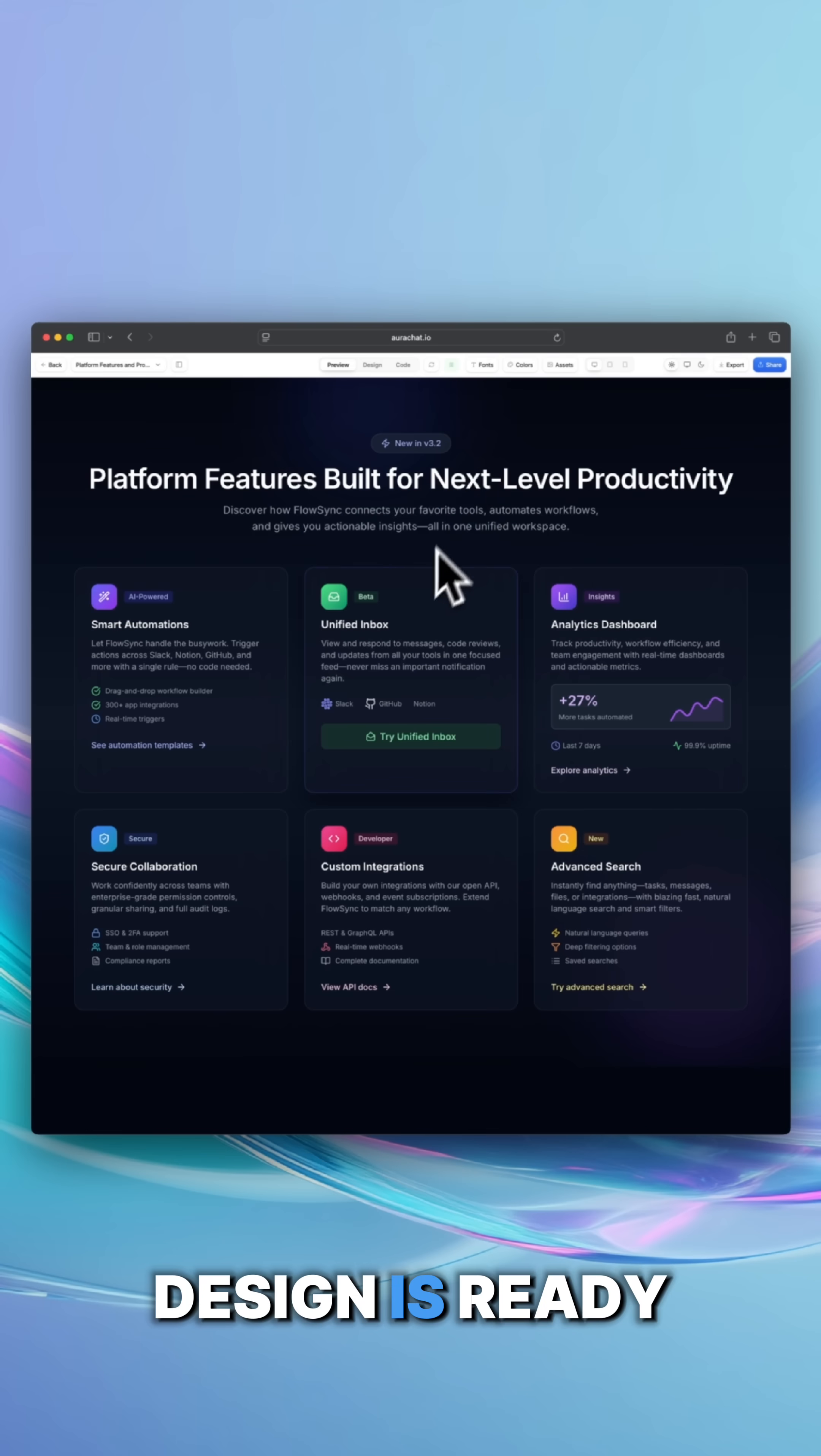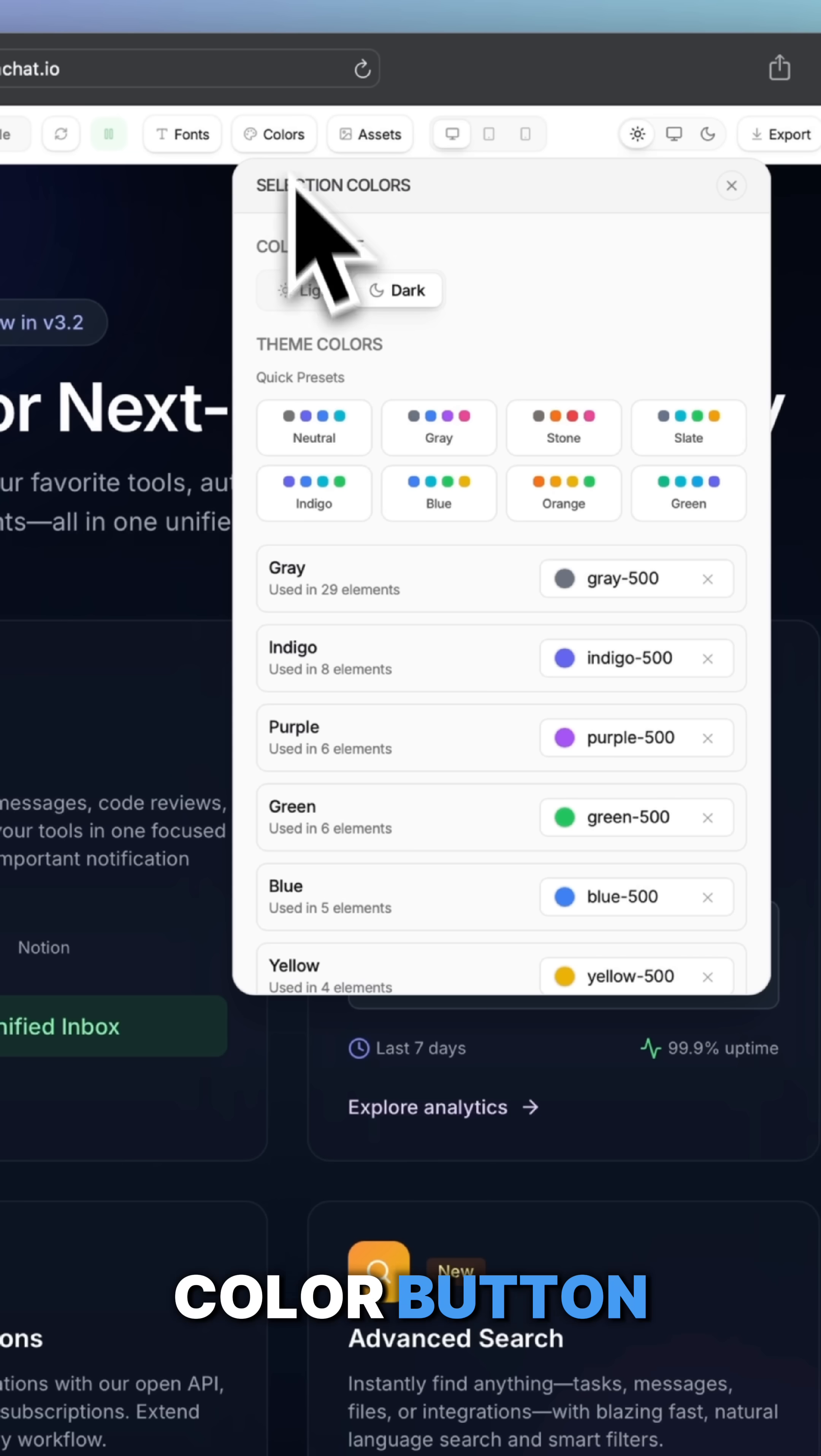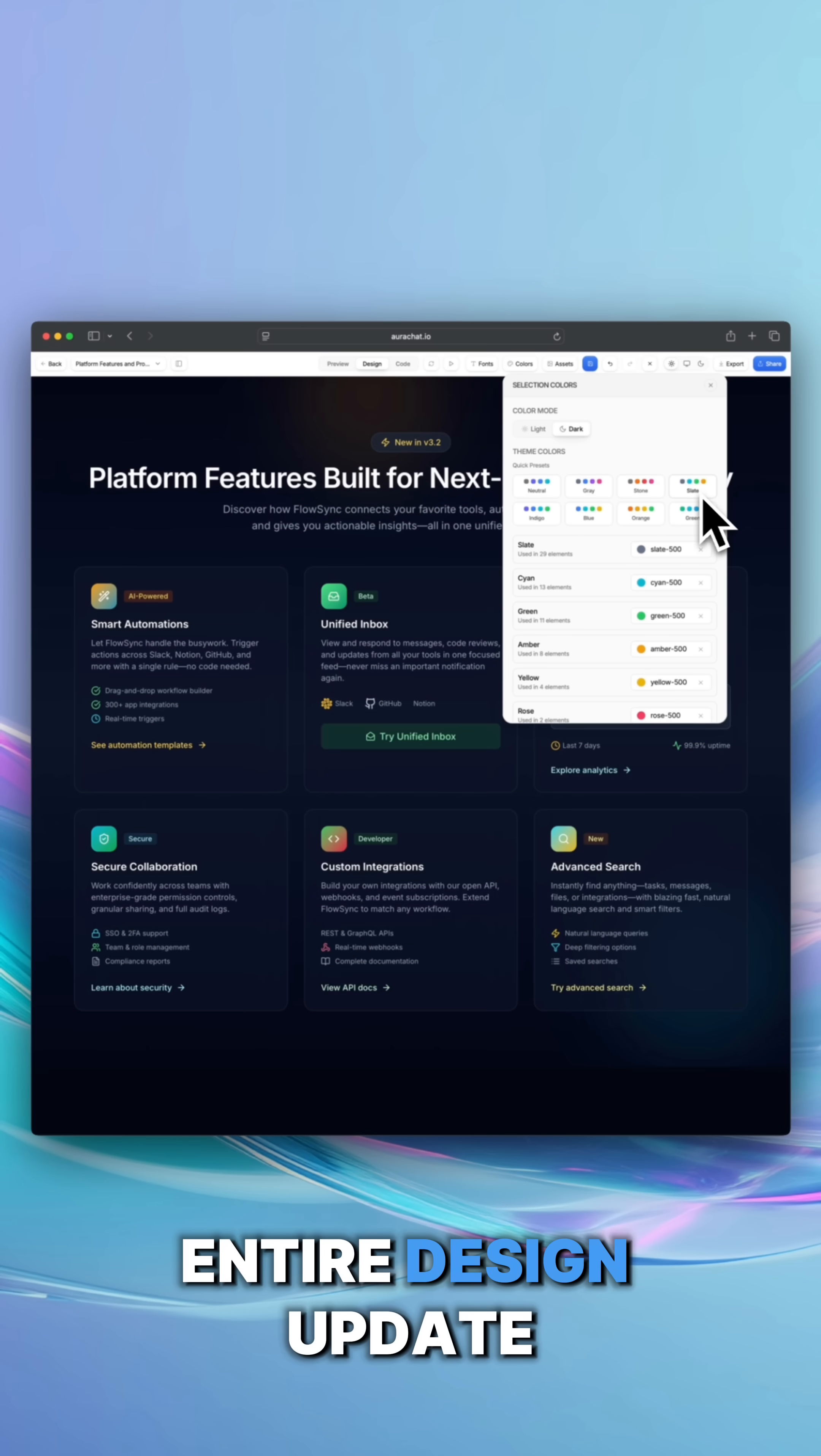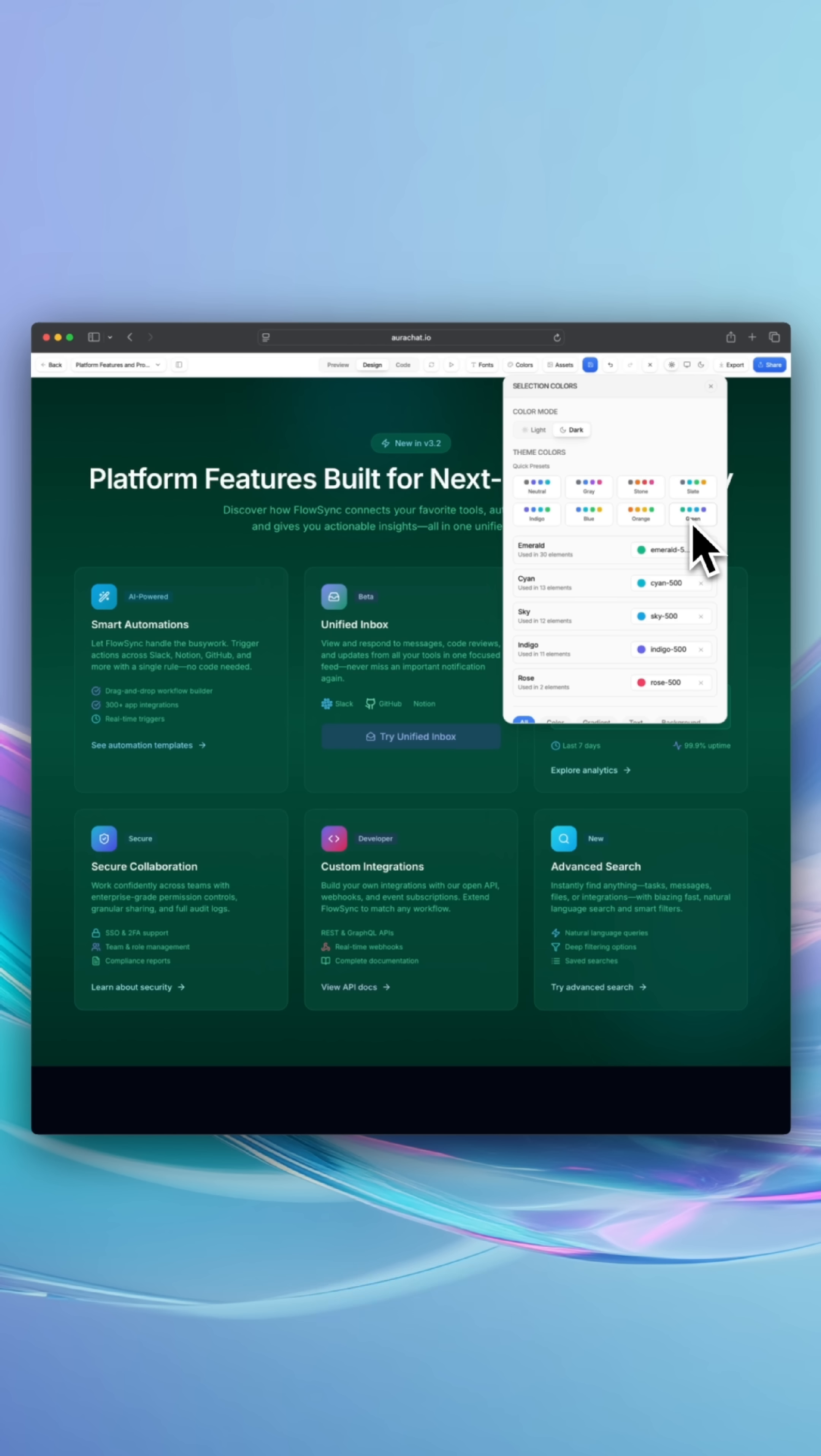Once your design is ready, just click the color button. Instantly try quick presets and watch your entire design update in just one click.